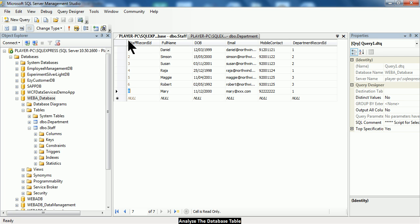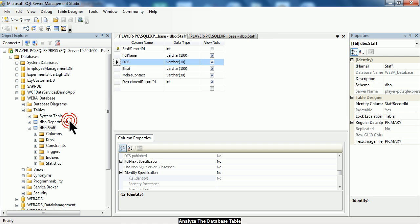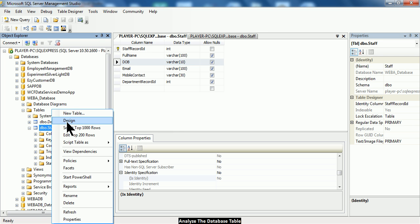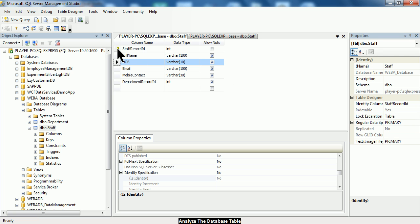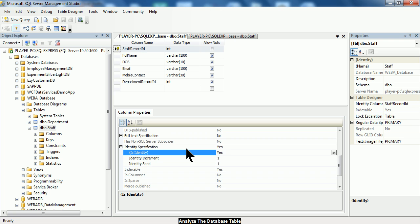So how did I set this behavior for the staff record ID? The department record ID also has the similar behavior — I can't even edit it. Let me show you how I went to the design. Right-click on the database table and select the design. Under the design, you'll notice that I must pay attention to the first record, and this is the column properties window describing the behavior of the first column — the staff record ID. I have set it to yes, meaning this column will automatically generate a unique number.